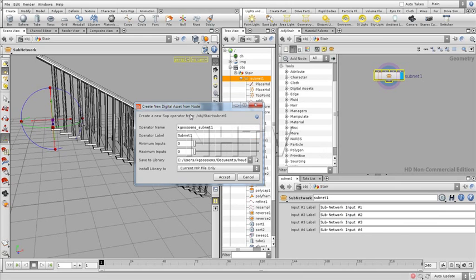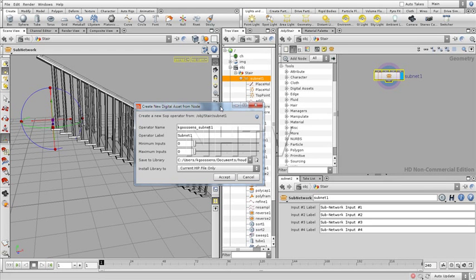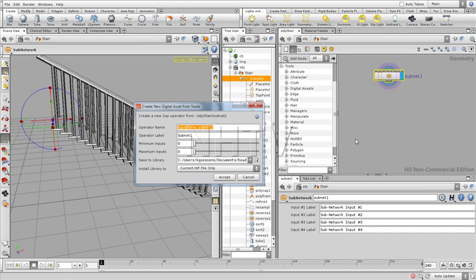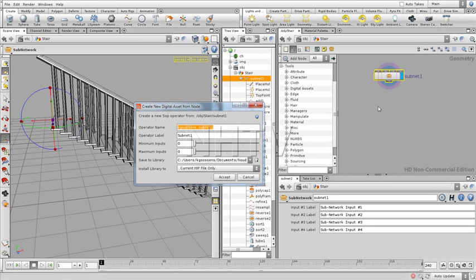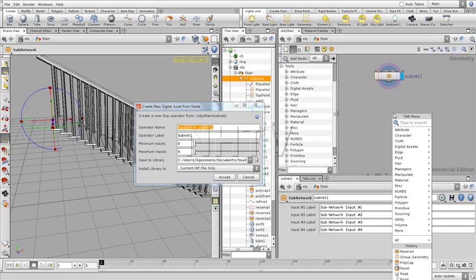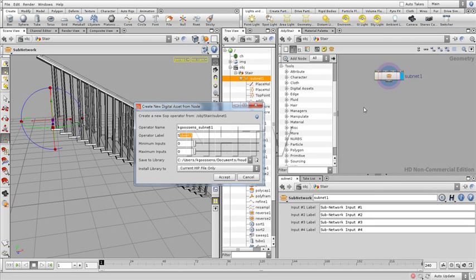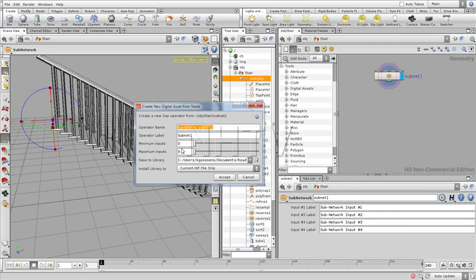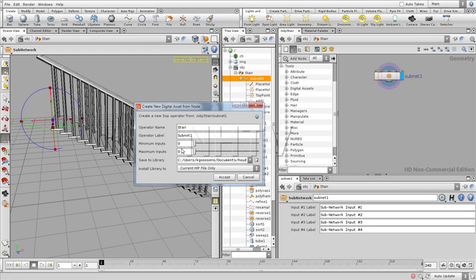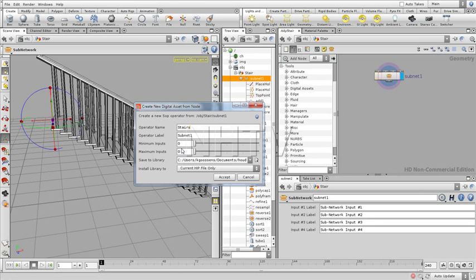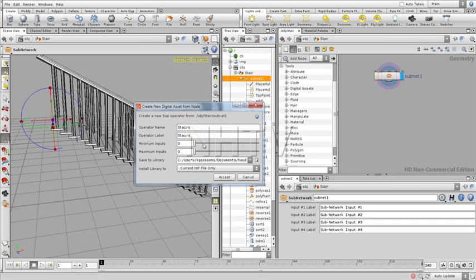So there are several things that we can do. Over here we have the operator name. This is going to be the name that appears right in the tab view, and then you have the operator label once you drop it in. We're going to give them both the same name. So let's call this Stairs.